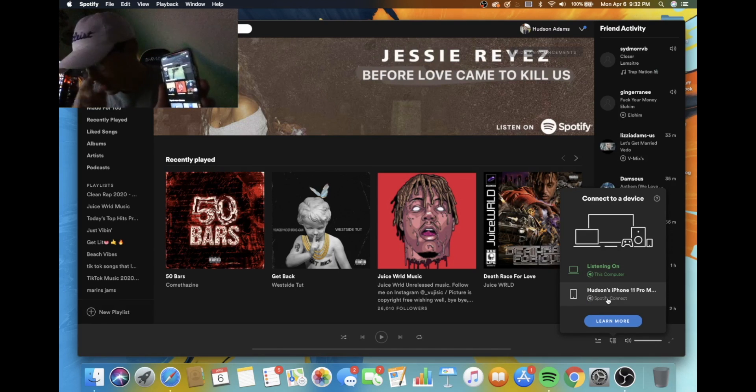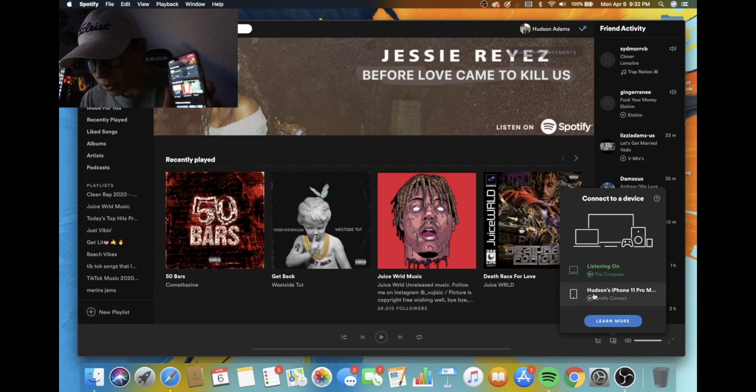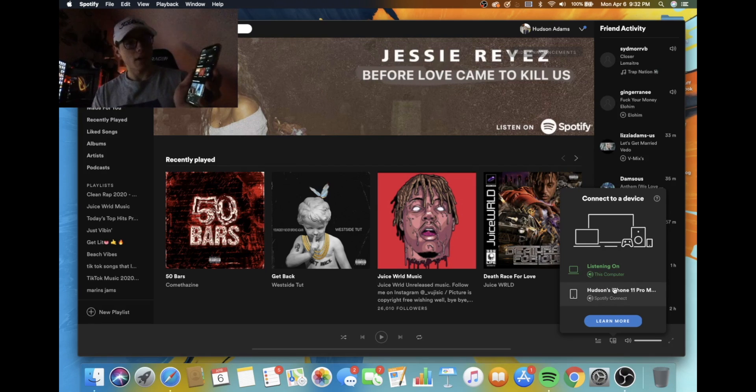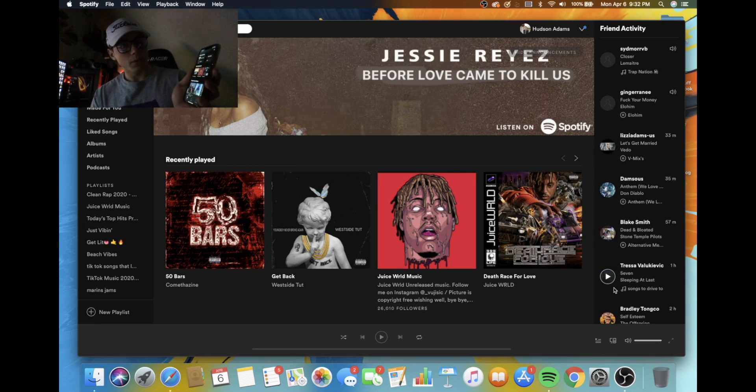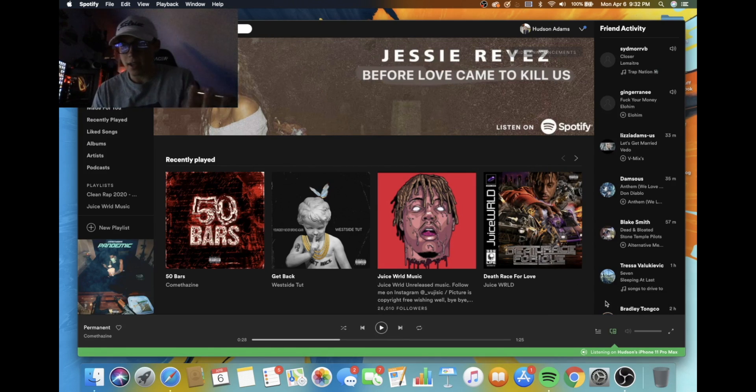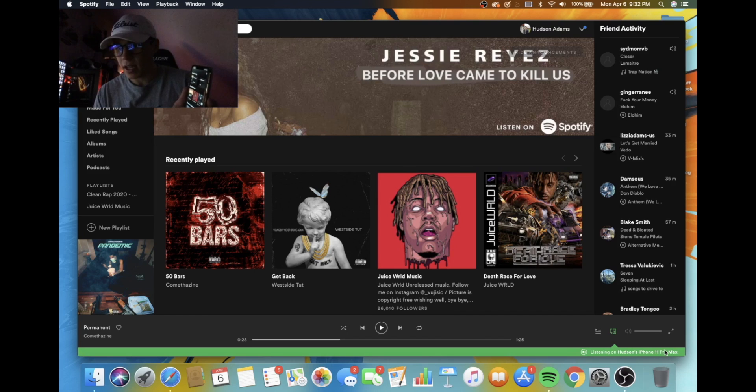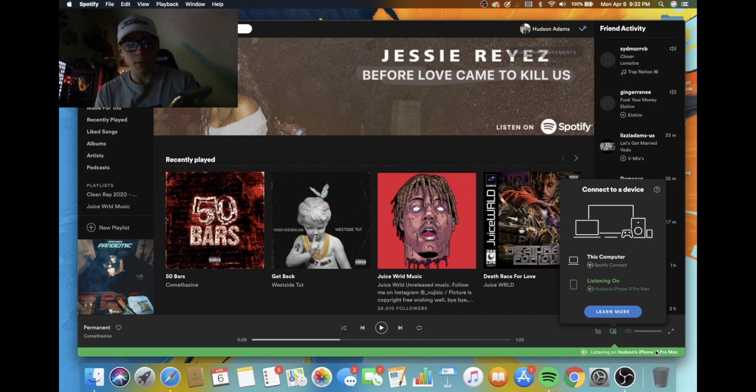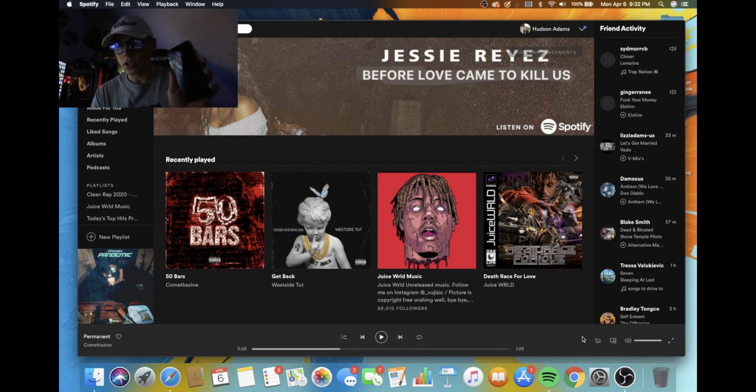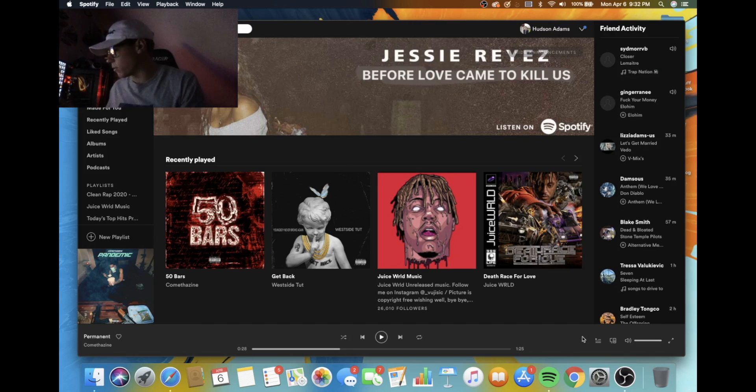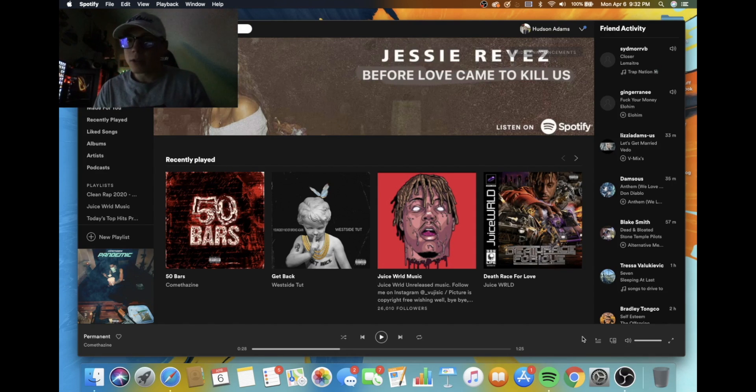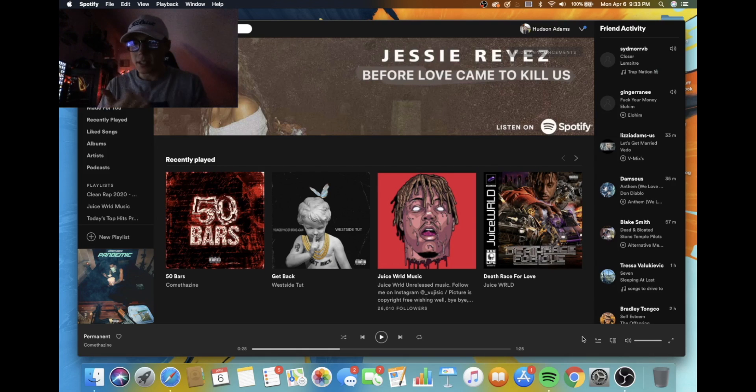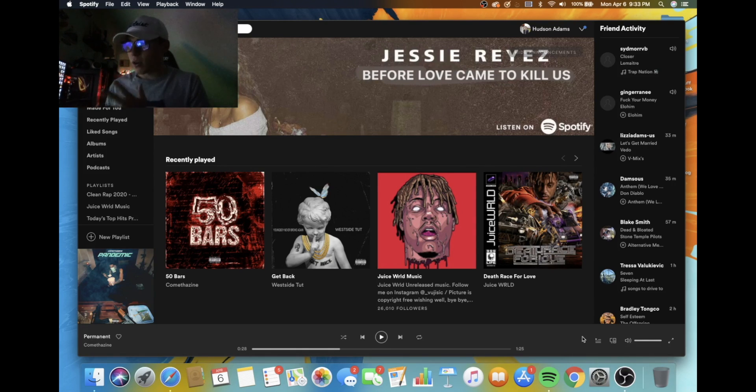You see down here, listening on this computer, Hudson's iPhone 11 pro max. So I can switch back and forth right here on the inside the app and it'll say listening on that. That's my phone right here. I'm going to go ahead and close out and it shouldn't, there it goes, it goes away because I closed it on my phone. And sometimes you'll open this on your phone or your computer and you will see, it says listening on web player Chrome.